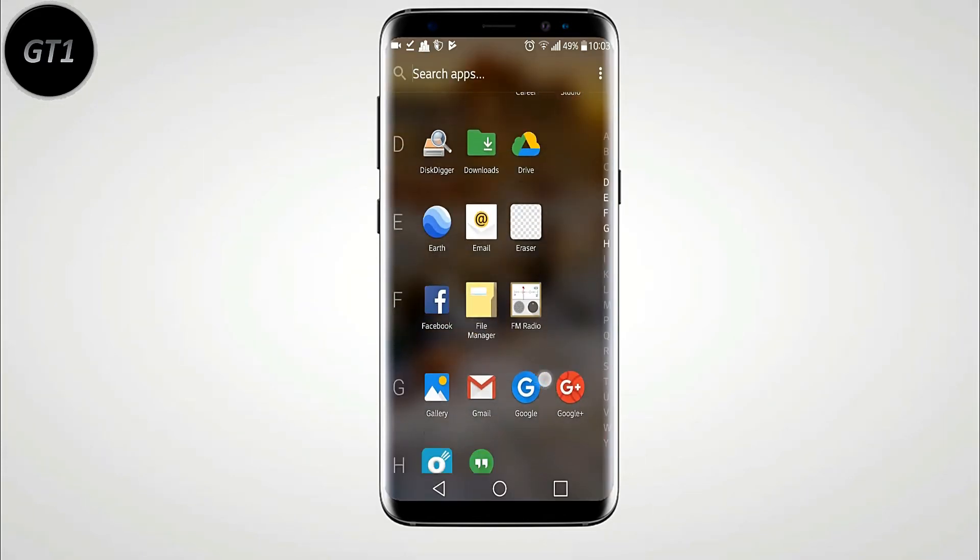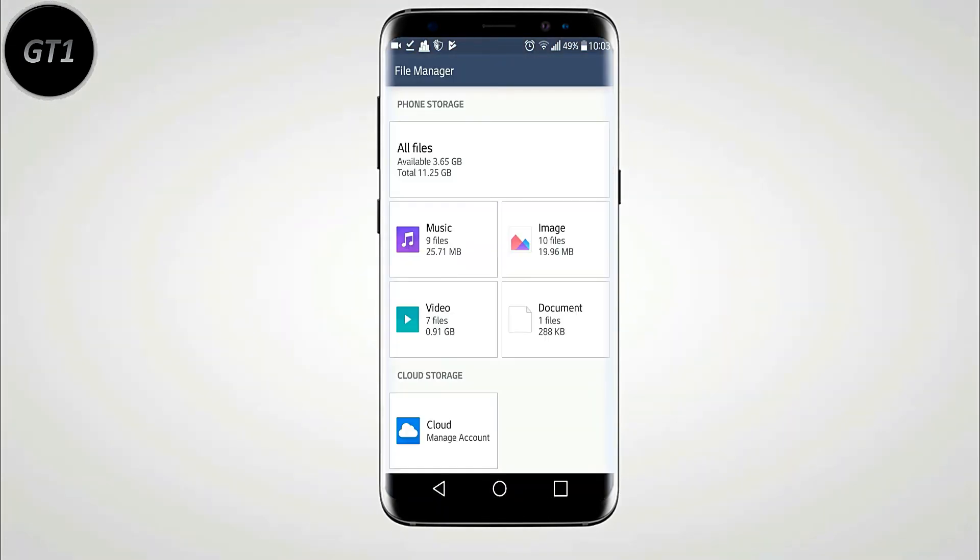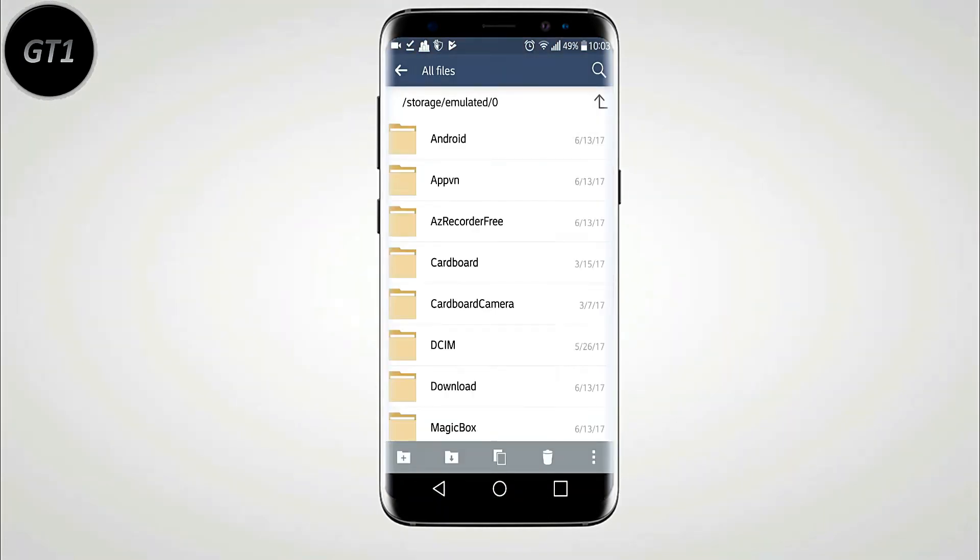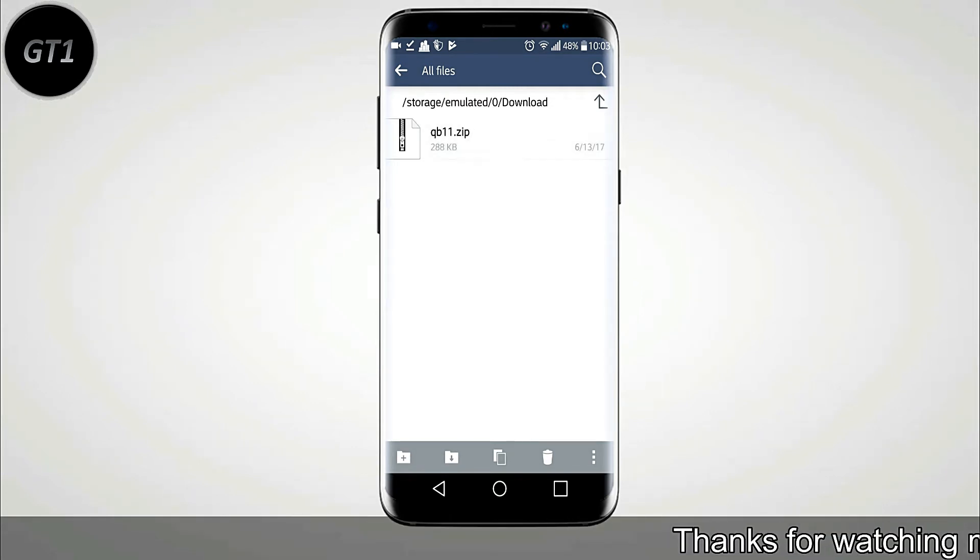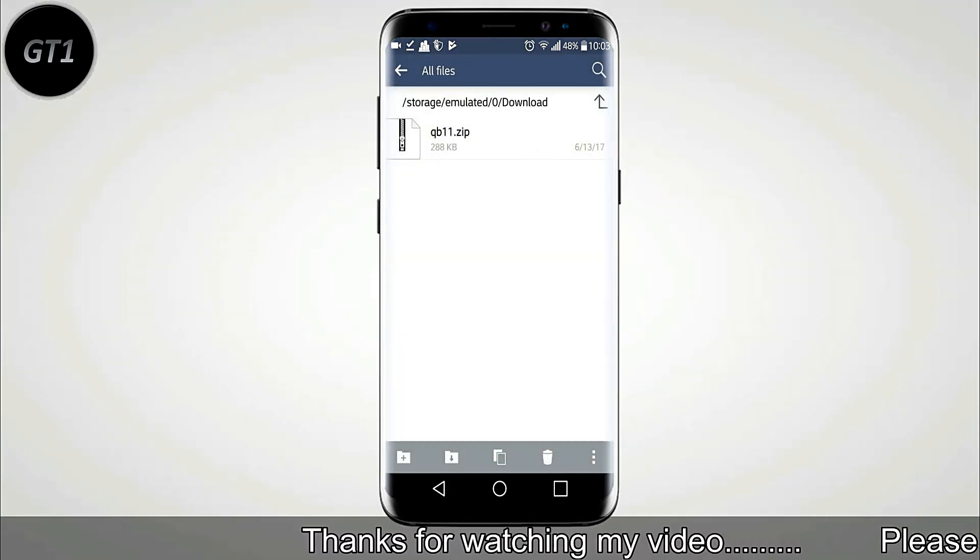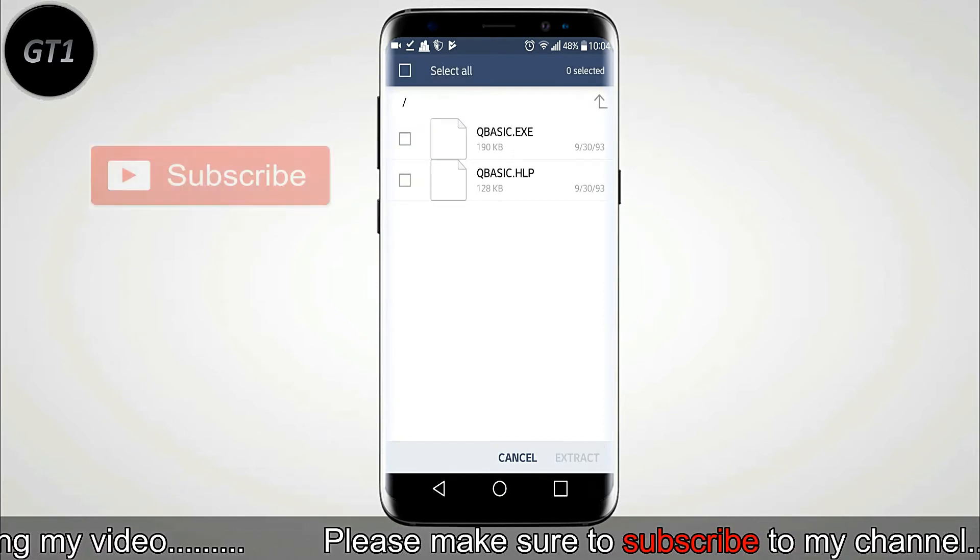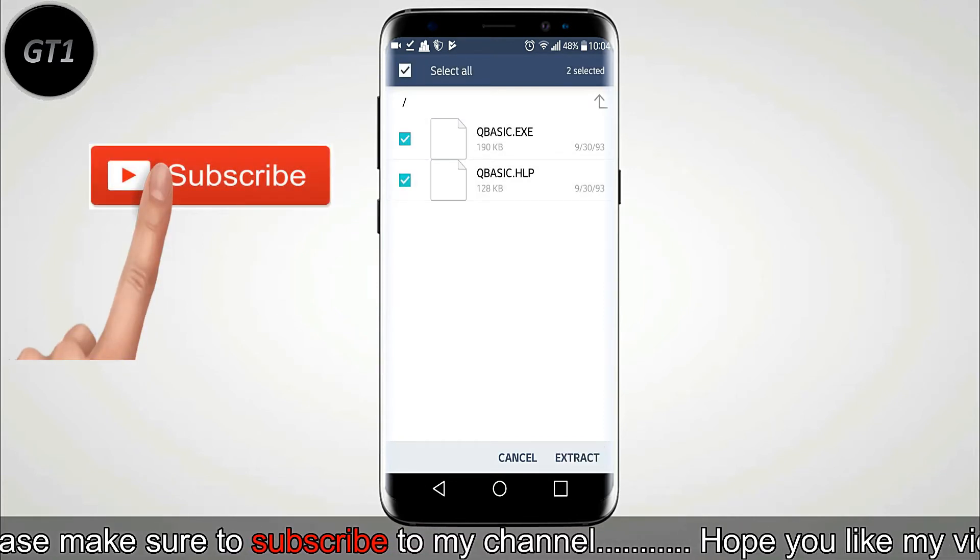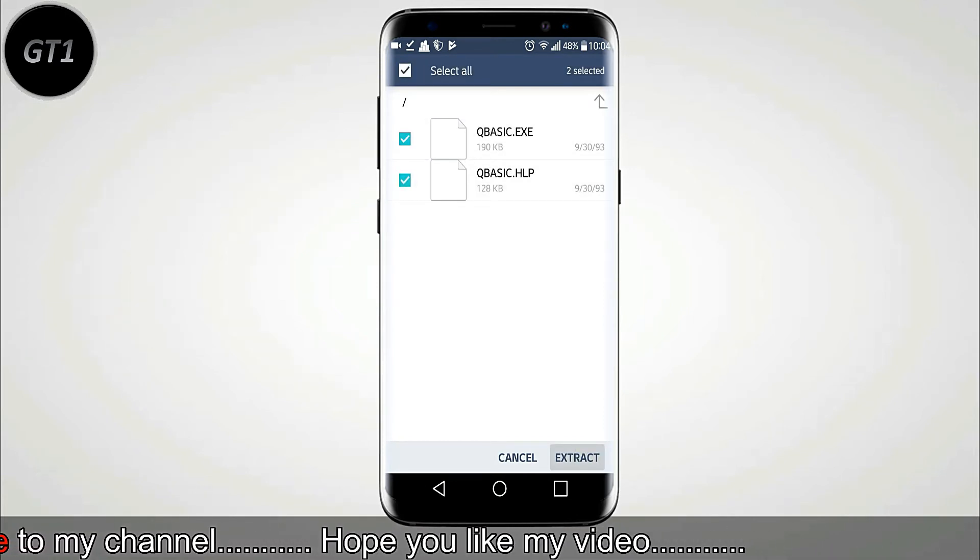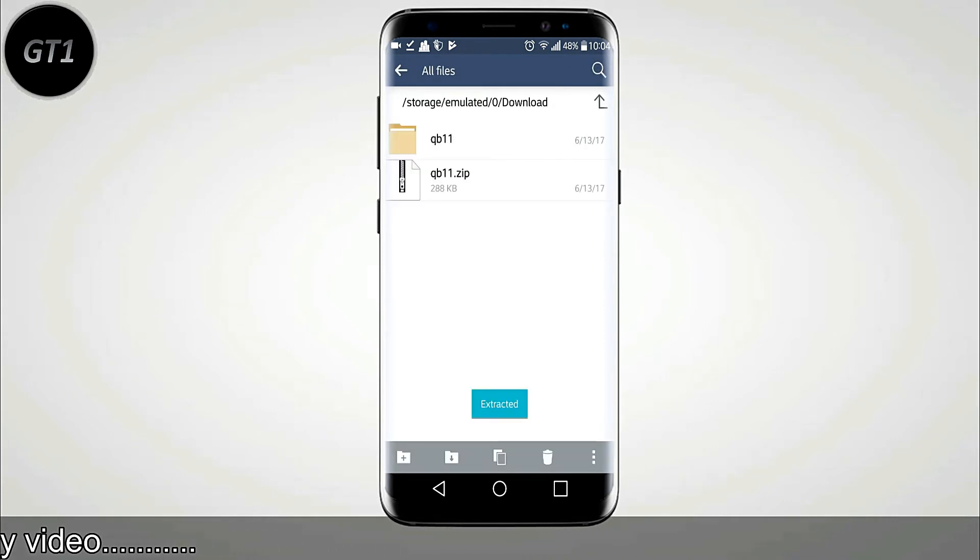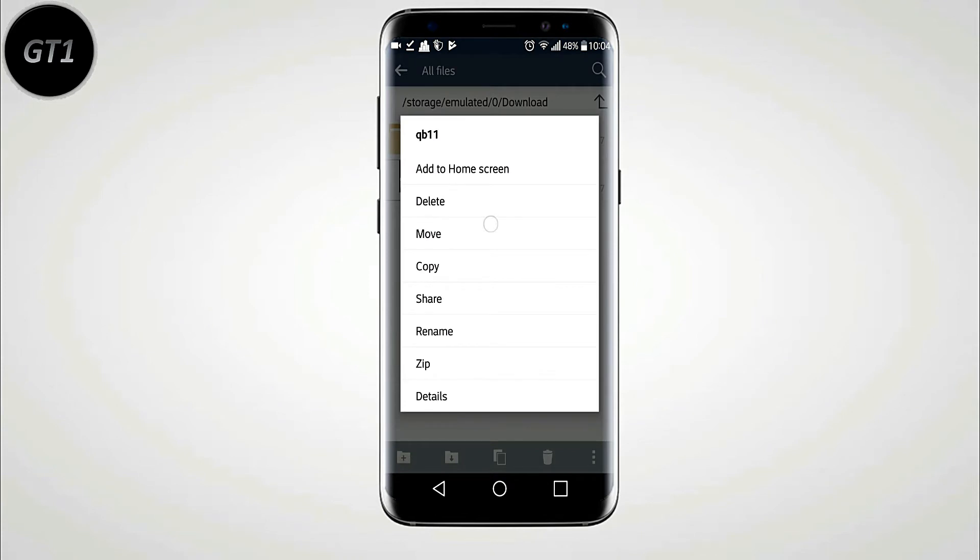Now, go to File Manager, then to download folder, and extract the zip file. Then move QB folder to internal storage.